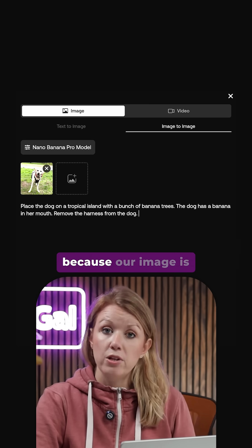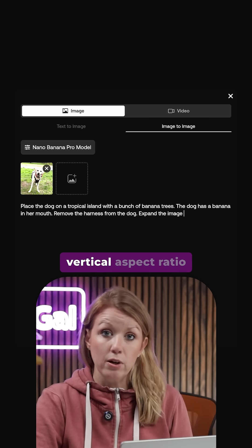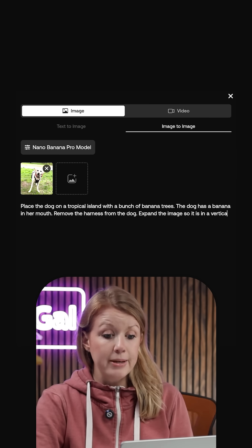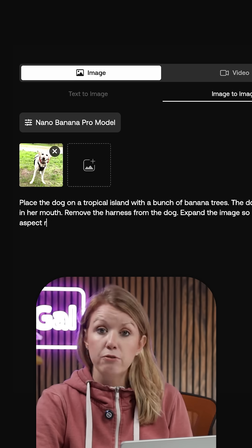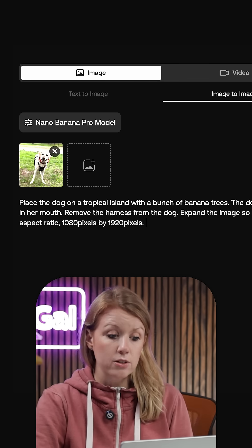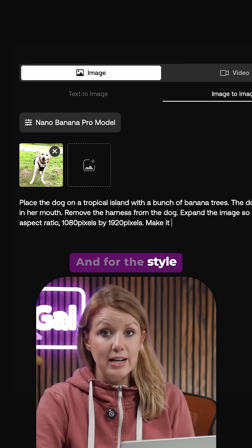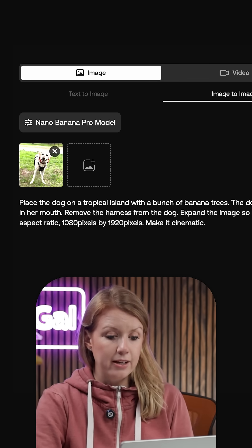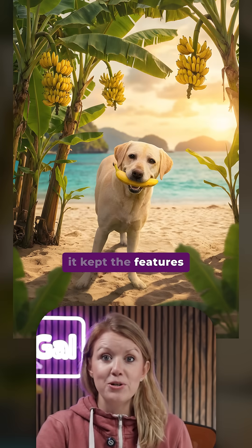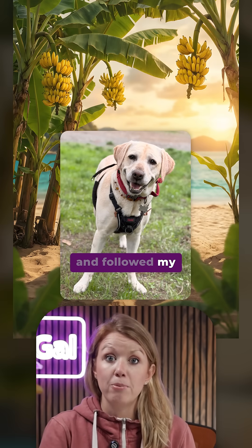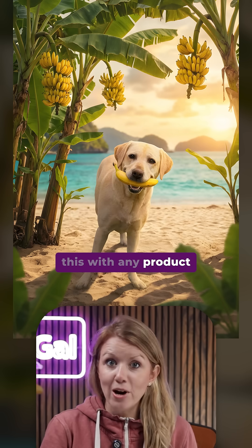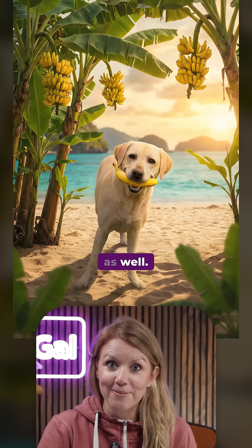Because our image is not in a perfect vertical aspect ratio, I typed expand the image to a vertical aspect ratio — 1080 pixels by 1920 pixels. For the style, I typed make it cinematic, then hit generate. It kept the features of my dog the same and followed my prompt exactly. You can do this with any product image for a client as well.